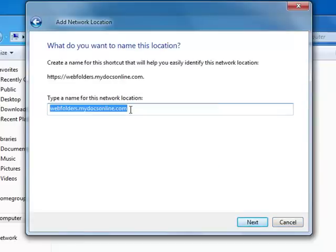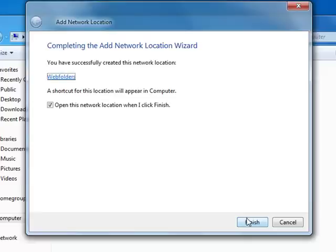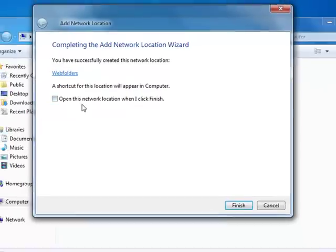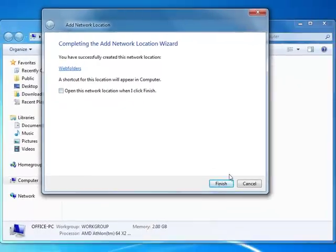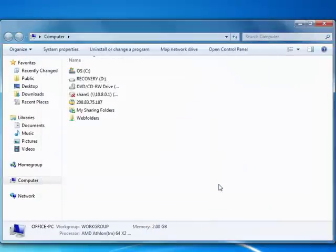Enter a name for the web folder's location. This can be anything you want. I'm just going to call mine Web Folders. Click Next. I'm going to uncheck this to open the network location when I finish, but you could leave it open. Finish.